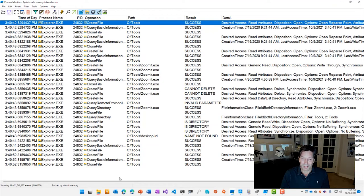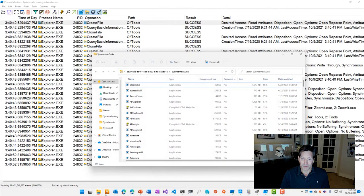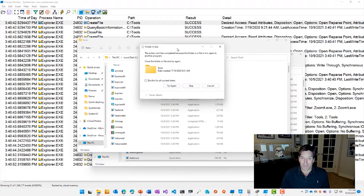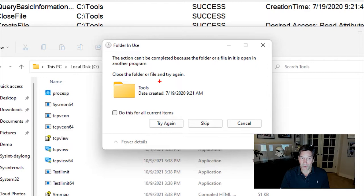The reason that I've got this open and this trace captured here is I was downloading the Sysinternals suite. And here you can see the full suite of tools like I showed you earlier. And I was copying it over my tools directory, which you can see right here, which is where I got my local copy of the tools. I ran into this error here as I was doing it. The action can't be completed because the folder or file is open in another program. Close the folder or file and try again.